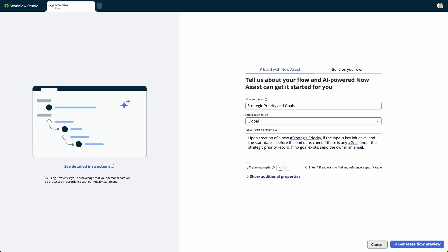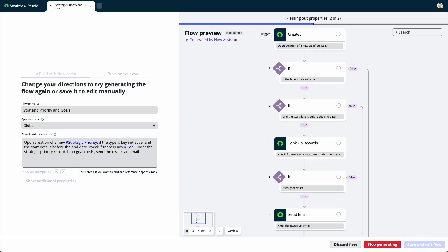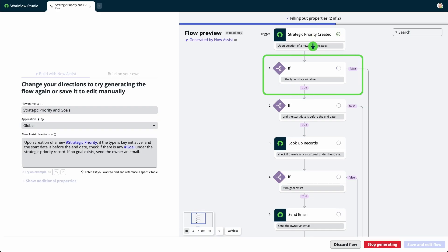We'll select Generate Flow Preview. If successful, Workflow Studio displays a preview of the flow in the diagramming view. The flow generation skill also generates appropriate data pill values for supported triggers, actions, and flow logic.